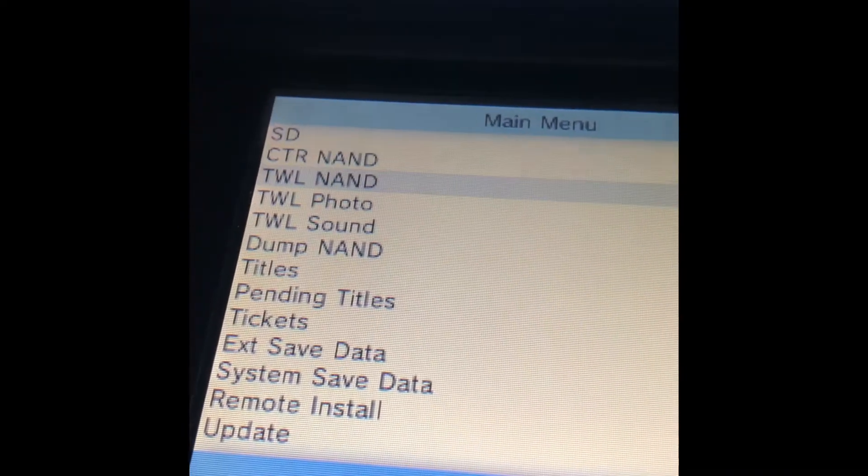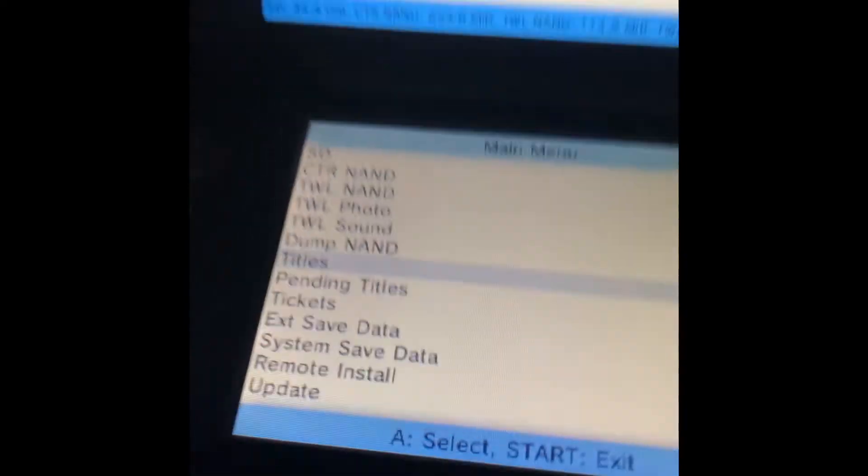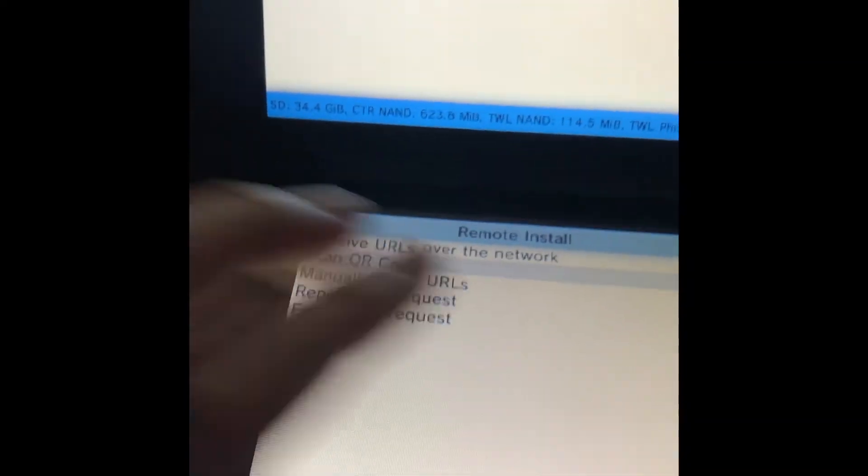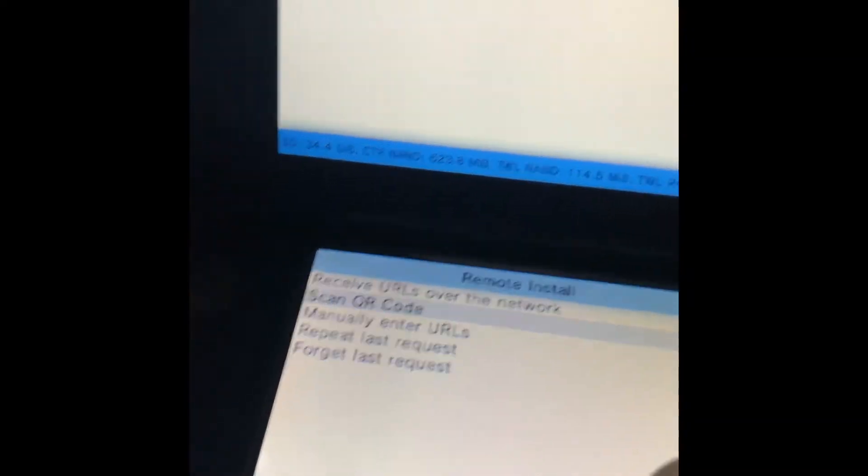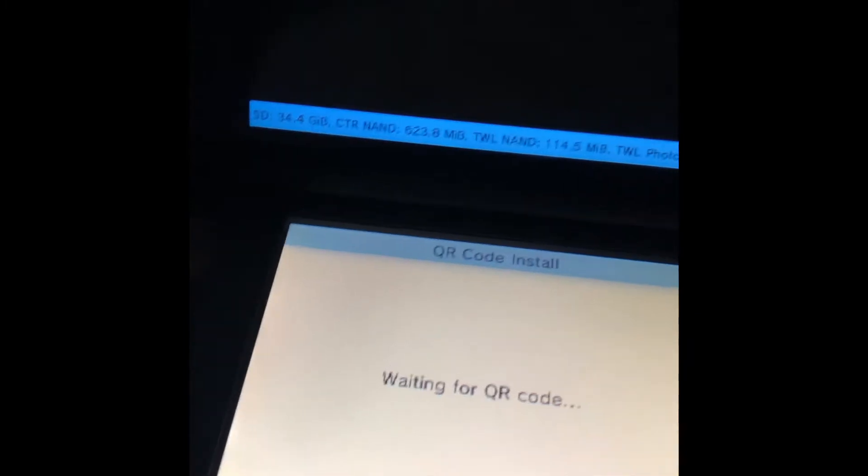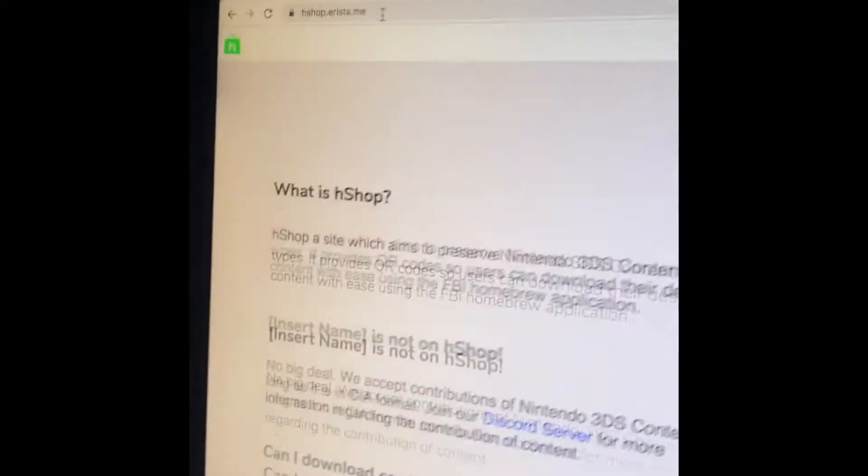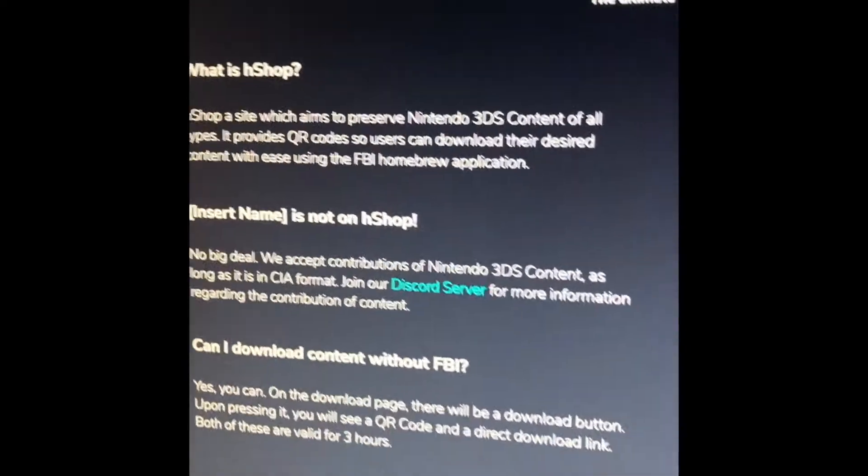So you're going to want to go into FBI, then down to remote install, scan QR code. And then on the computer, you're going to want to search up H-shop, and you should see something like